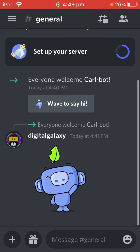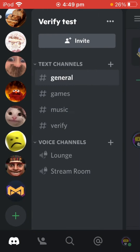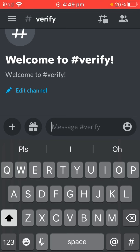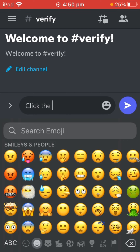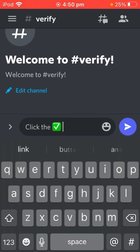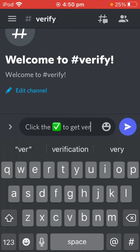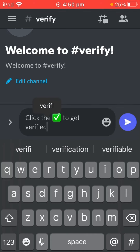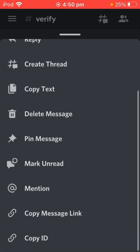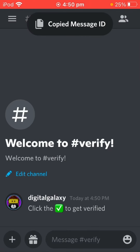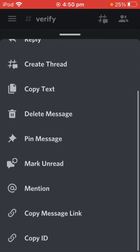Next up, you're going to want to head into your verify channel, and then you're going to want to click — just do a little check mark — to get verified. Now with Developer Mode, hold down on that message and copy its ID. Just hold down the message, scroll down all the way, and do the last option.